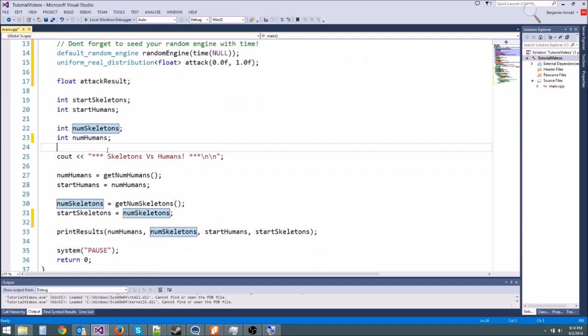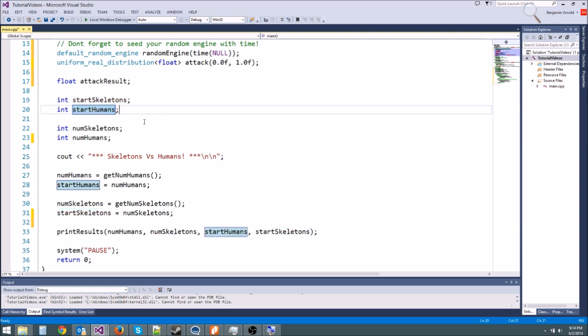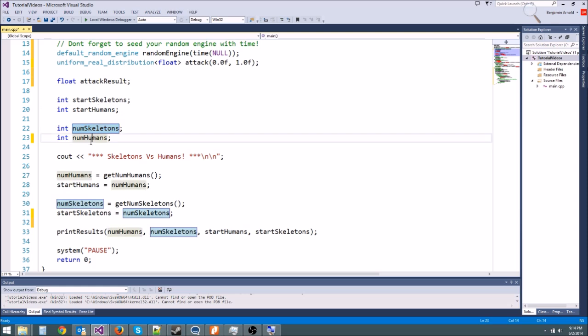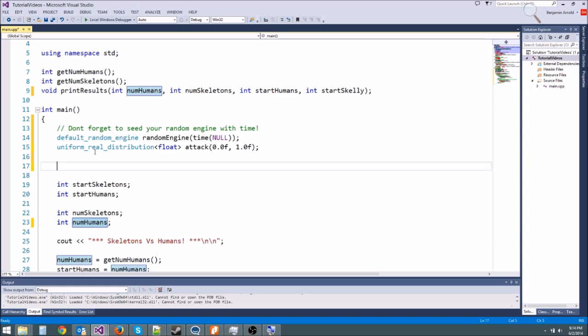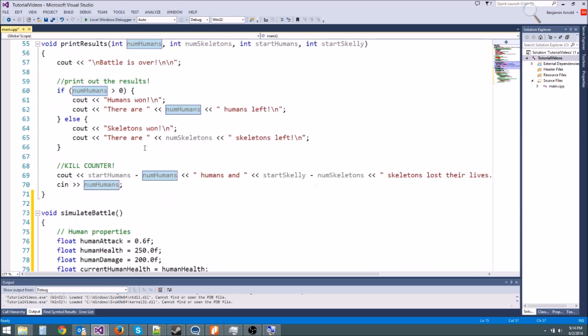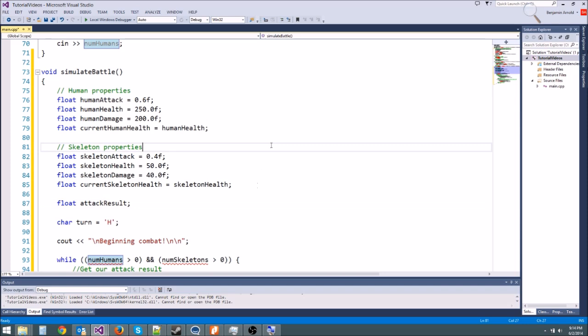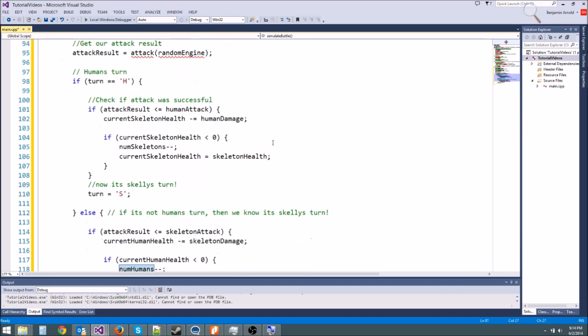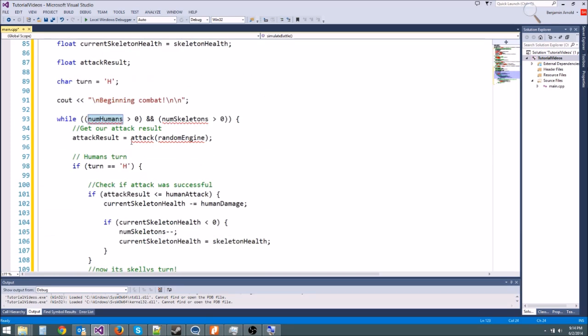Okay, let's see. There's a few things still up here. There's start skeletons, start humans. We're going to pass num skeletons and num humans in as parameters. Let's take attack result. Attack result is not something we use in int main, it's only used in this function down here. You'll already see a lot of the errors are gone. The only errors we have now are num humans, num skeletons, and then our random engine.